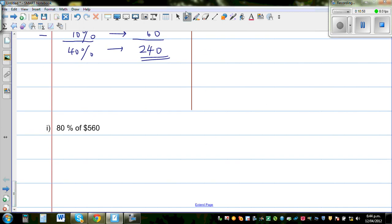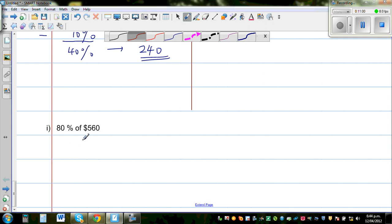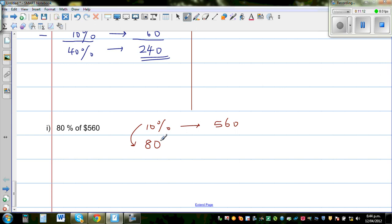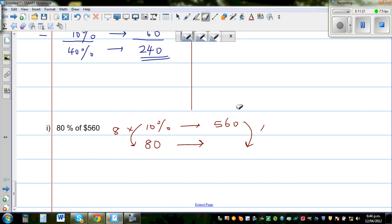Now let's find 80%. Find 10% first: 10% is 56. Then ask how many times does 10% go into 80% — that is 8 times. So we multiply our 10% value by 8: 56 times 8.